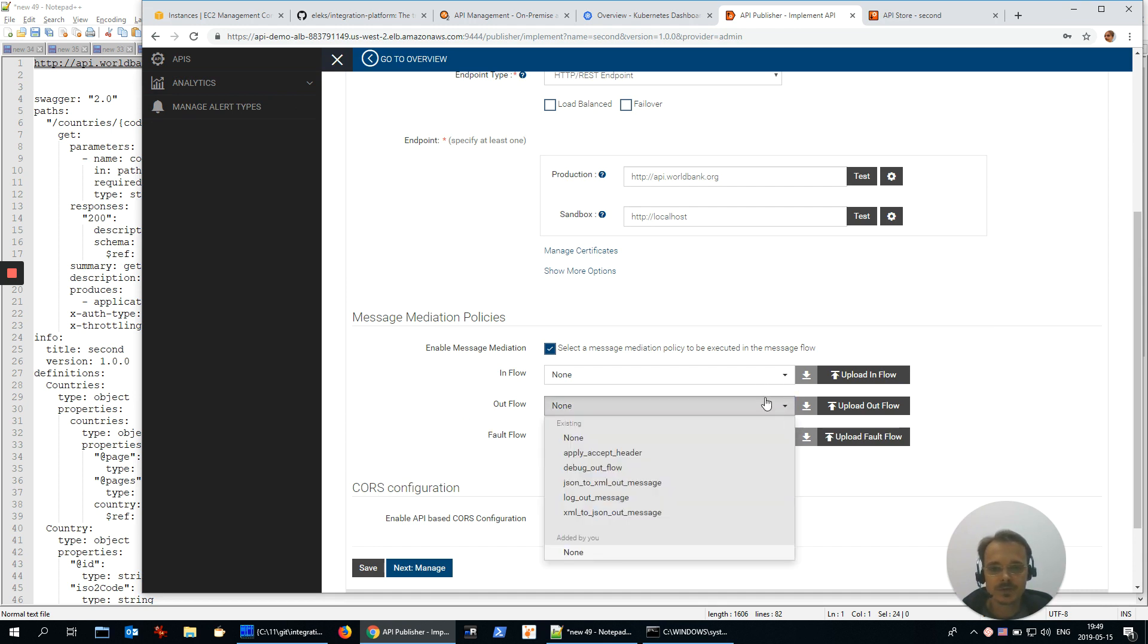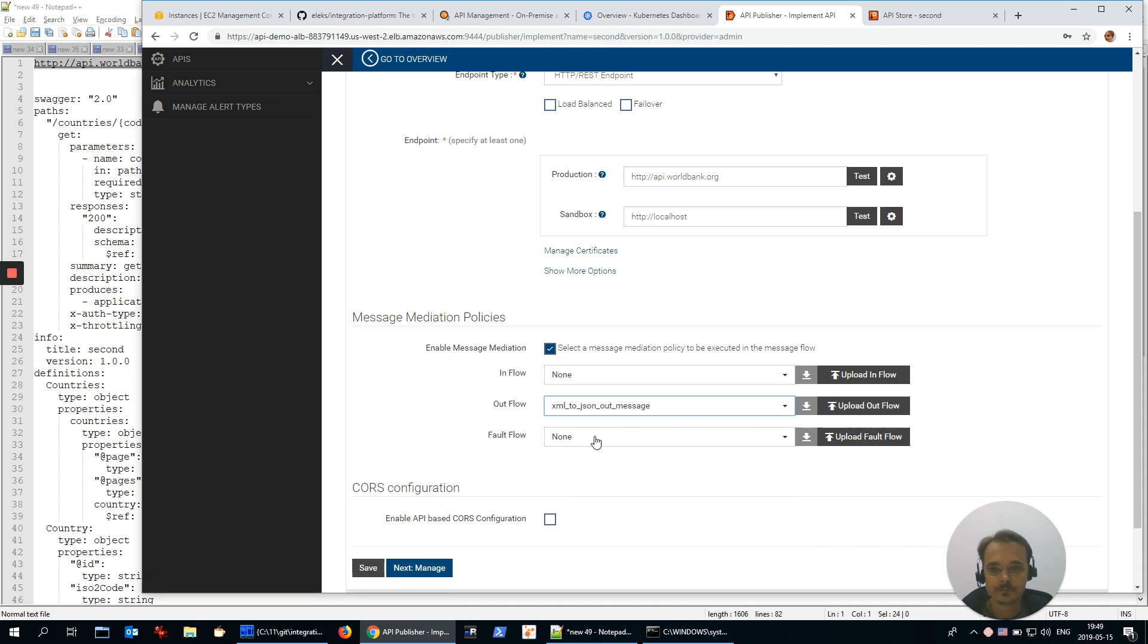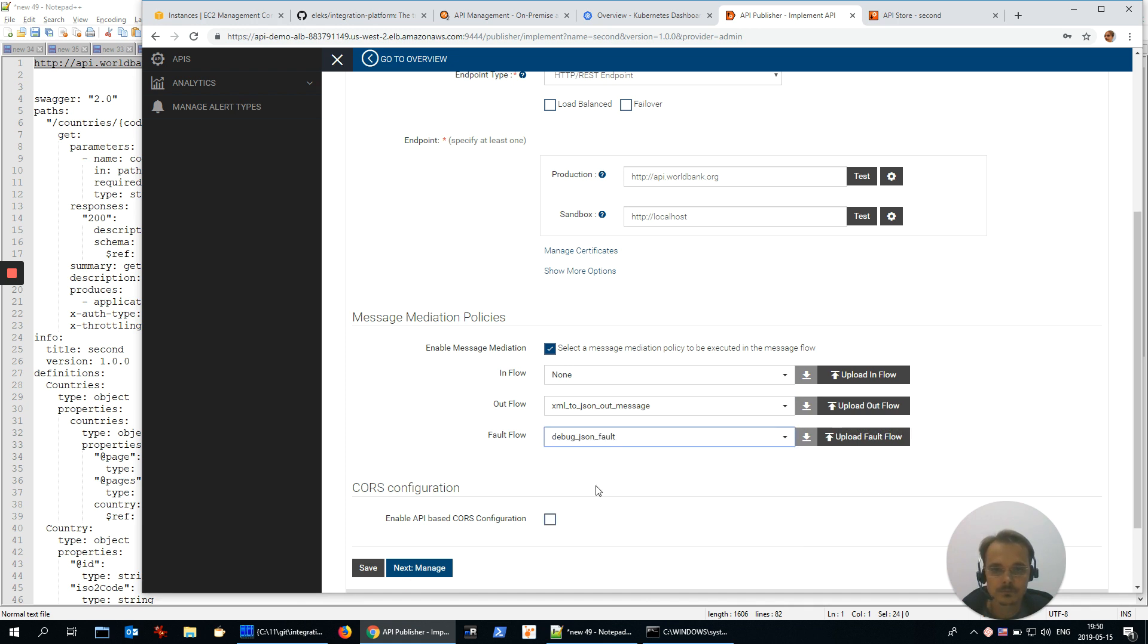There are some pre-defines like XML to JSON out message, or you could upload your own. For fault flow, I'd like to see also JSON. Next.